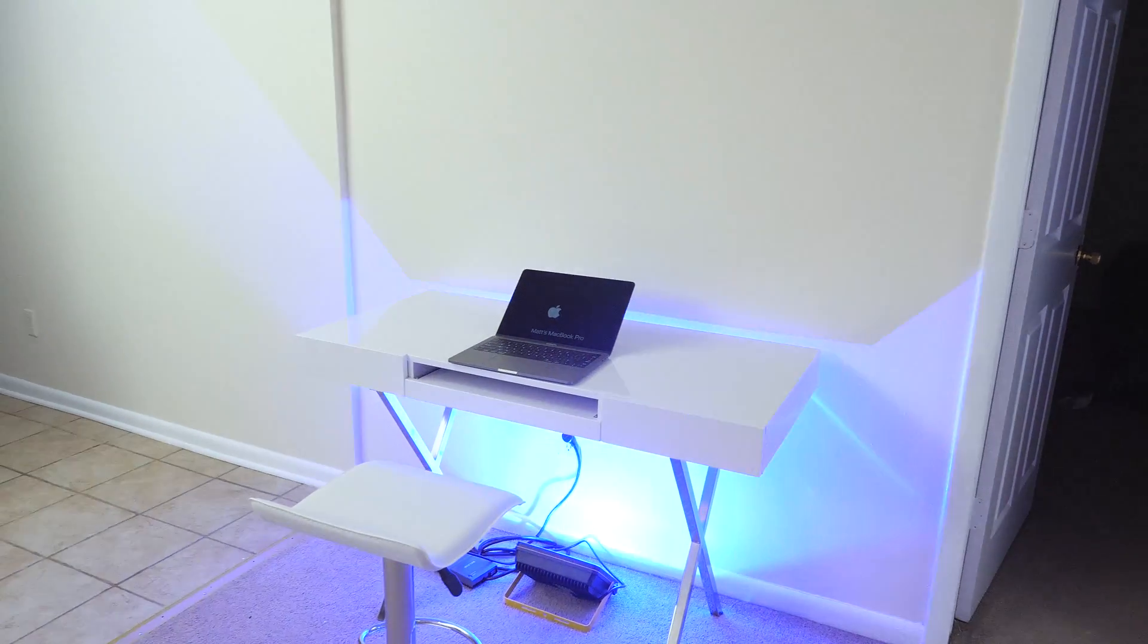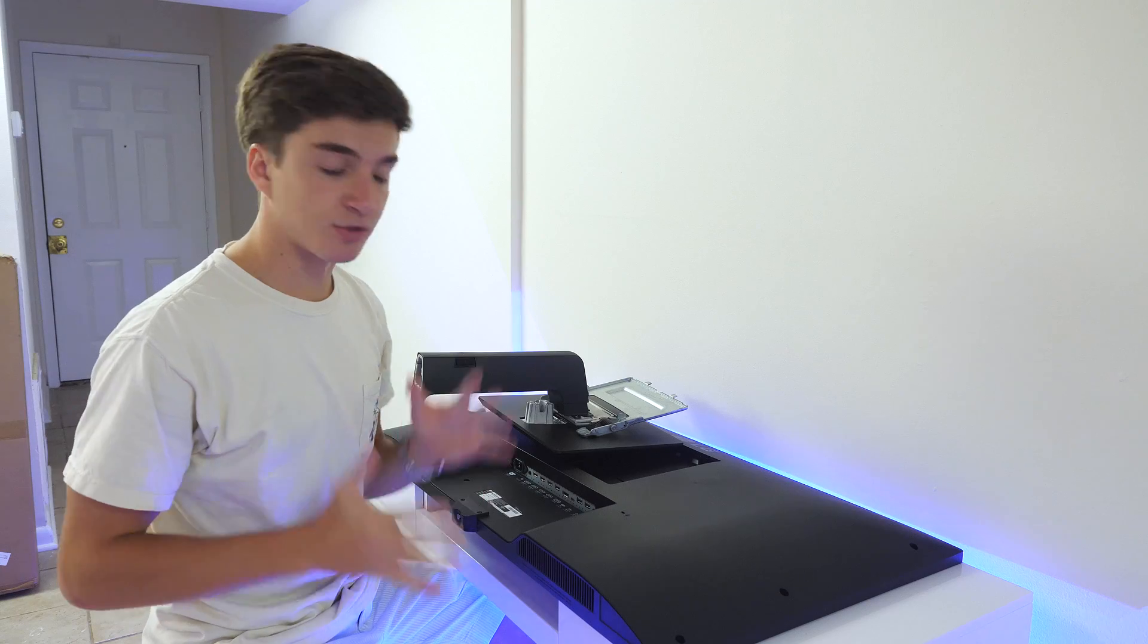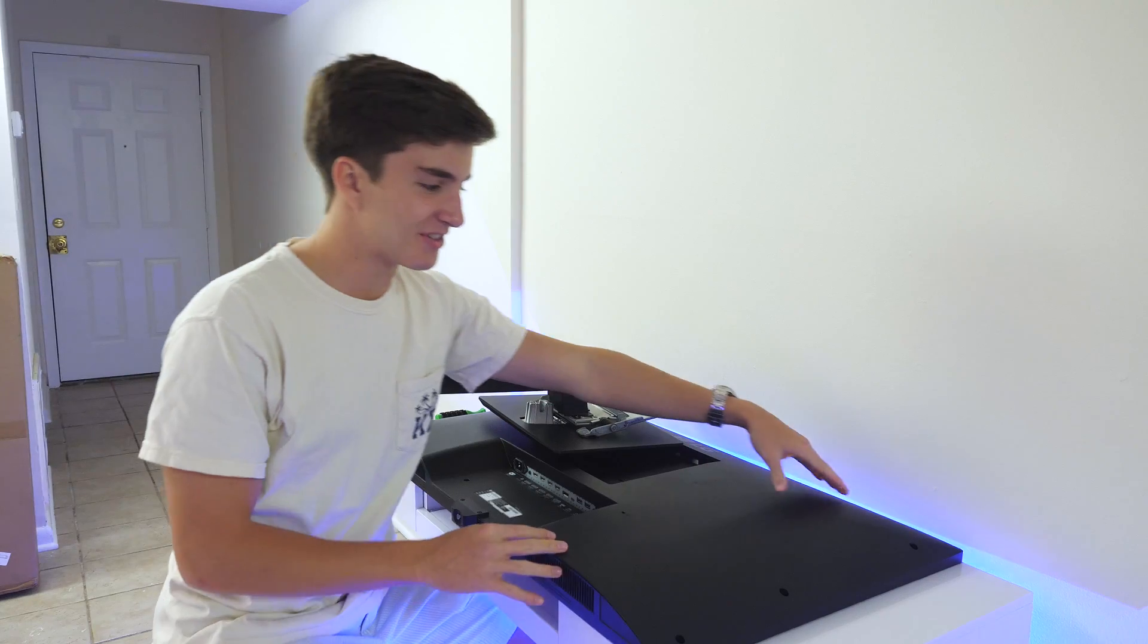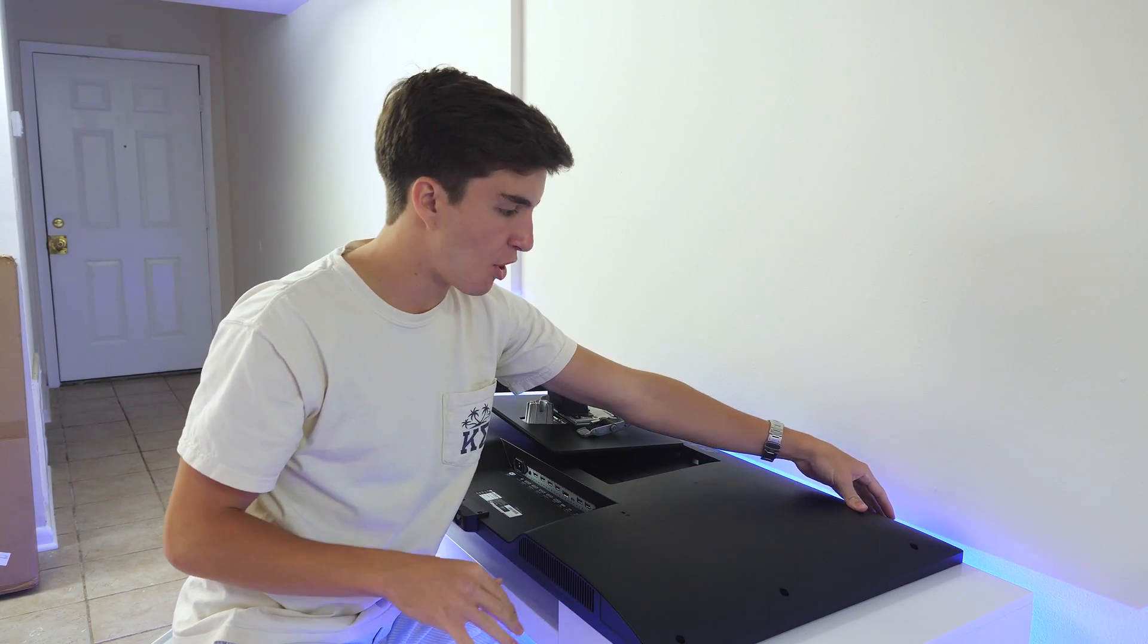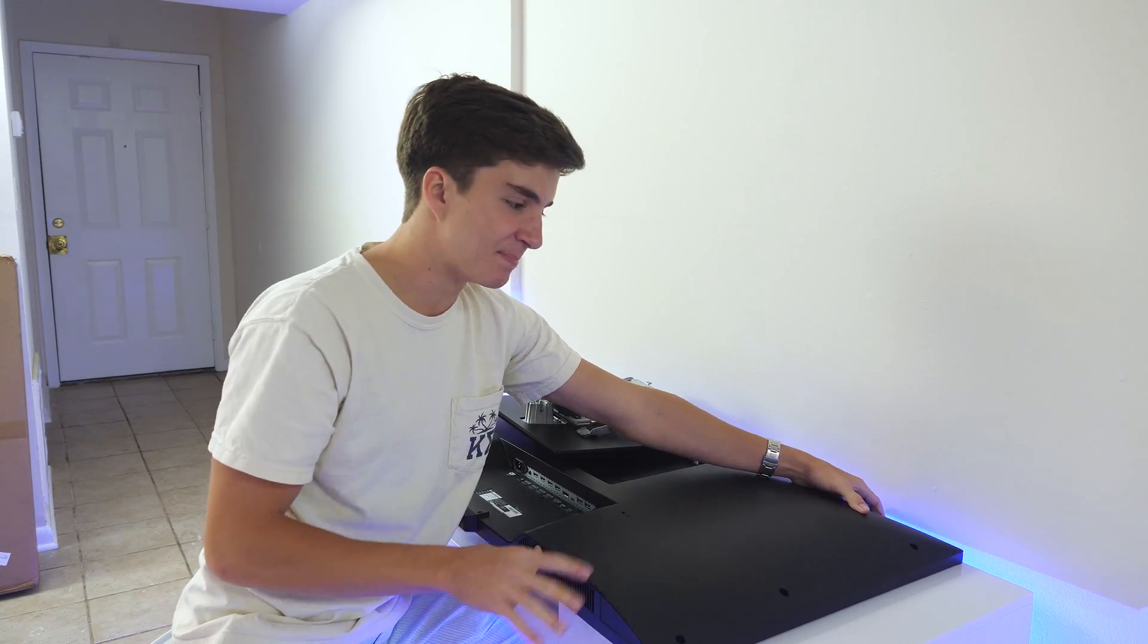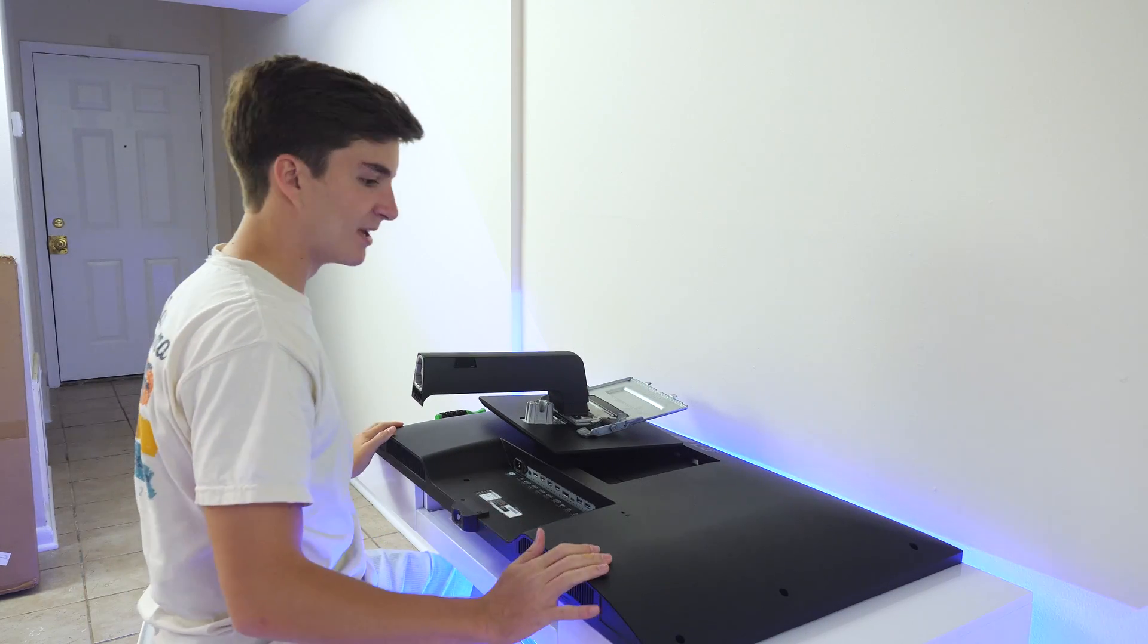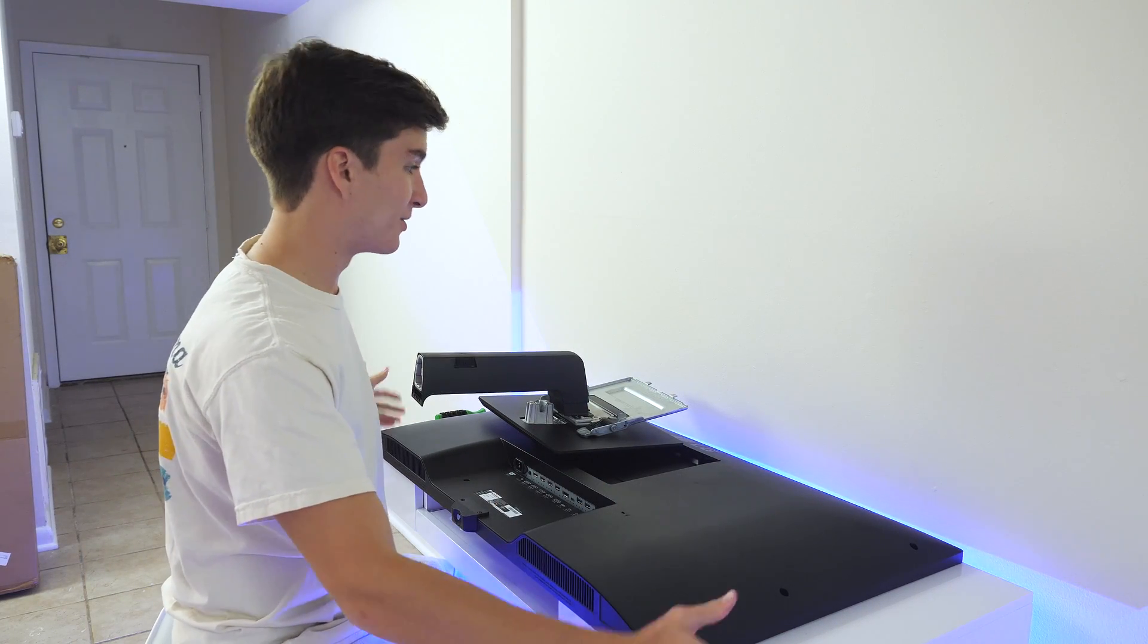So we're going to take all that and bring it over here to this desk and set it up. Alright, so I brought everything over here and you can already see that the monitor itself is literally longer or taller than the desk is deep. So this is going to be interesting and it almost fits the entire width of the desk as well. I have all the components here. I'm just going to see how it all fits together.